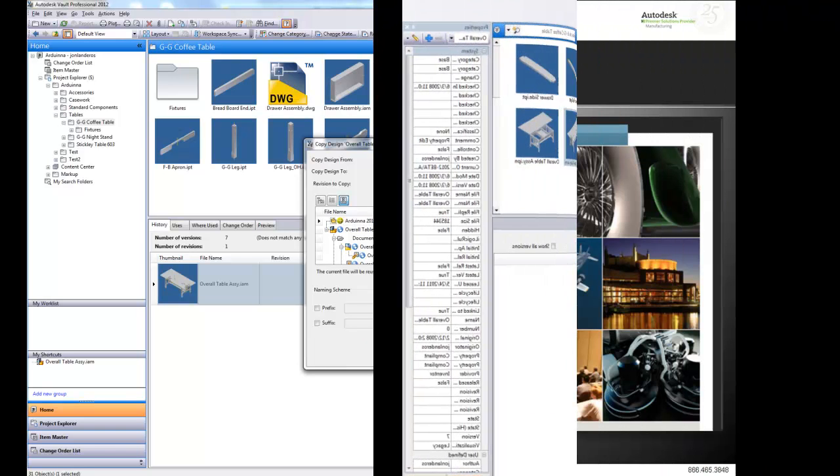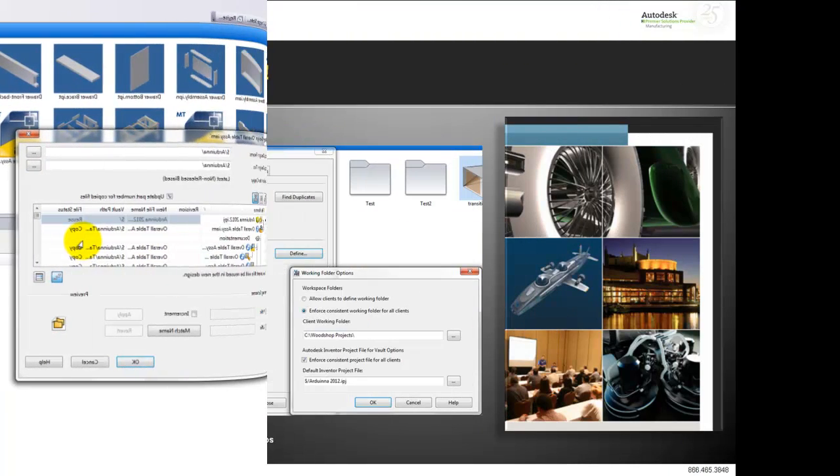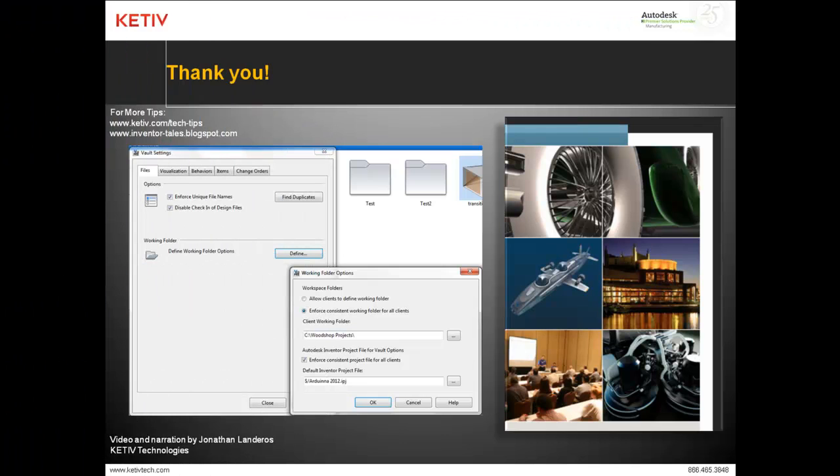So there's an example of how we can set the default project file for Autodesk Vault, and then what happens when it isn't set as well. That's it. Thanks for watching.